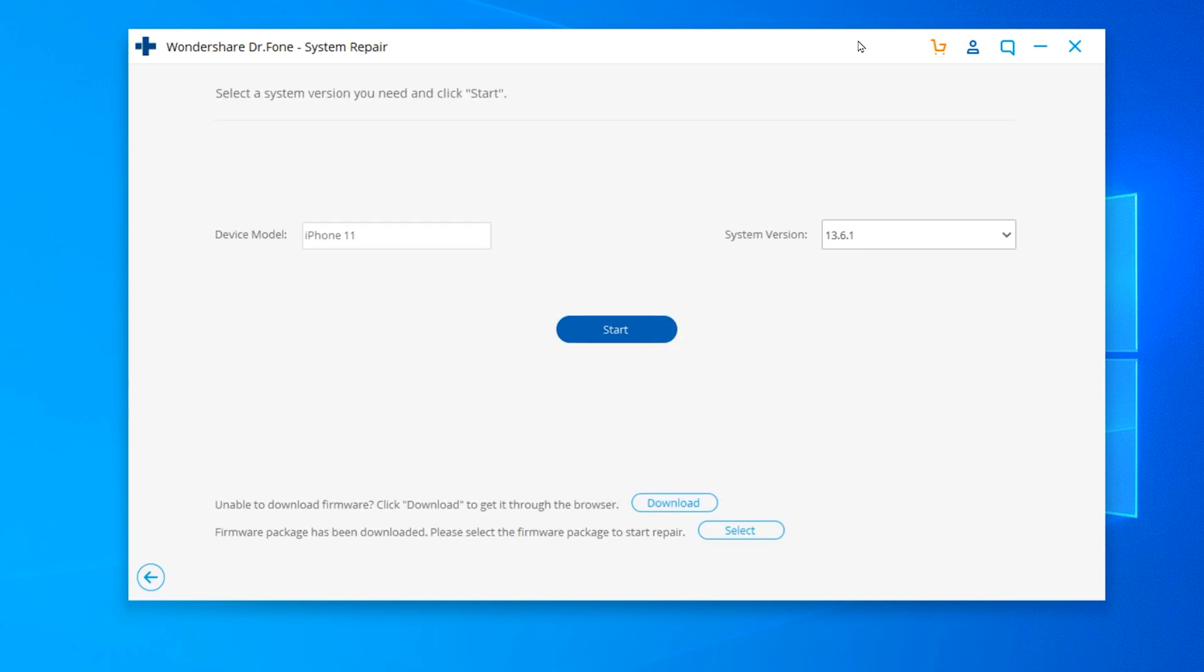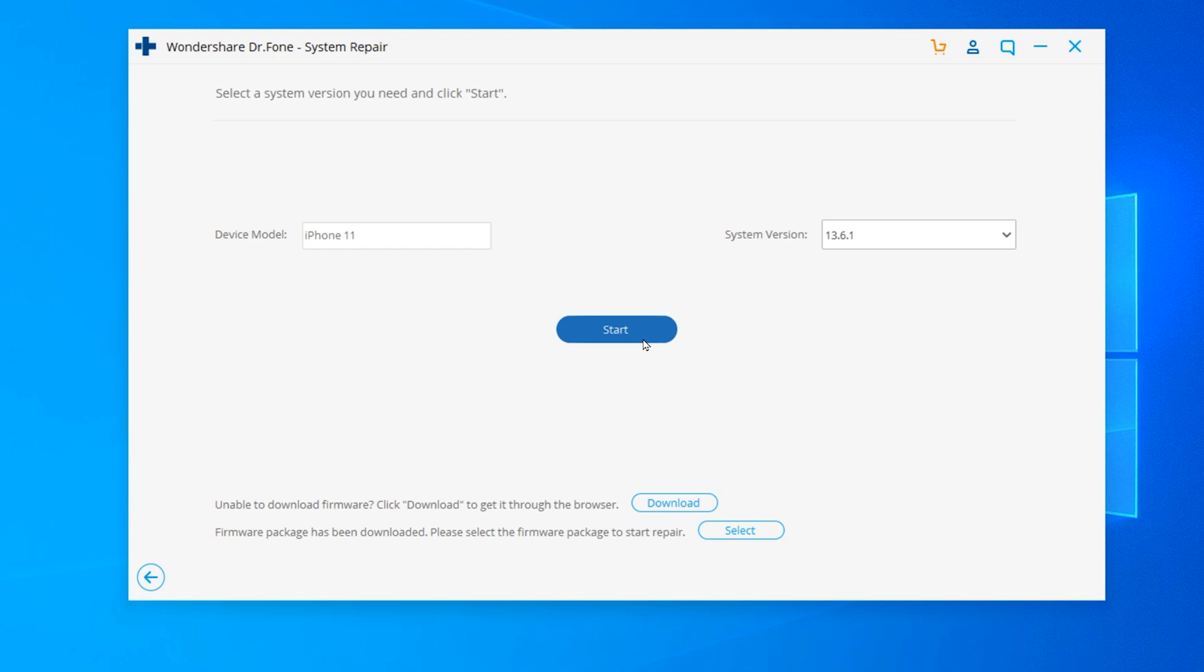The program should automatically detect your device. You're gonna see your device's model and system version. Just click on start.